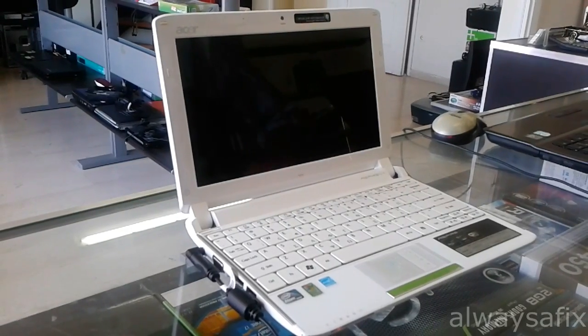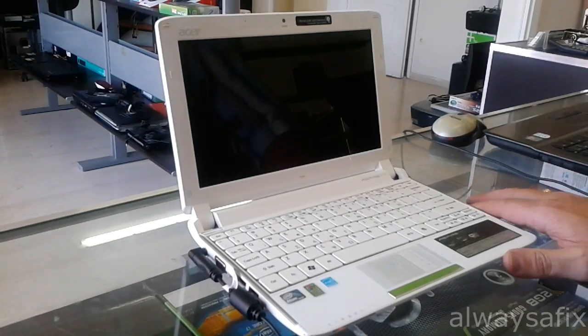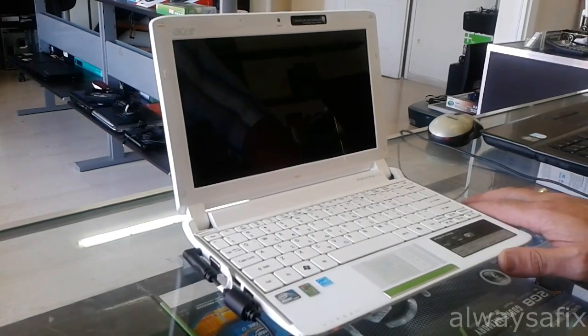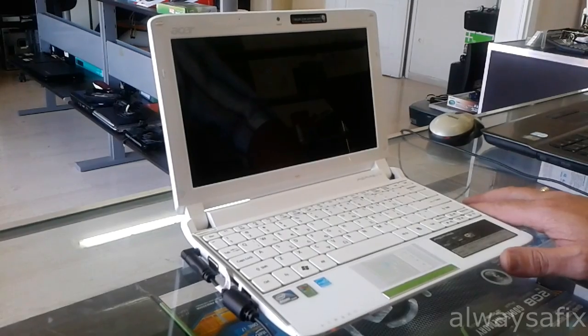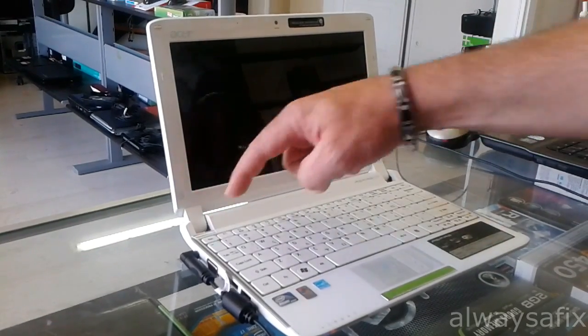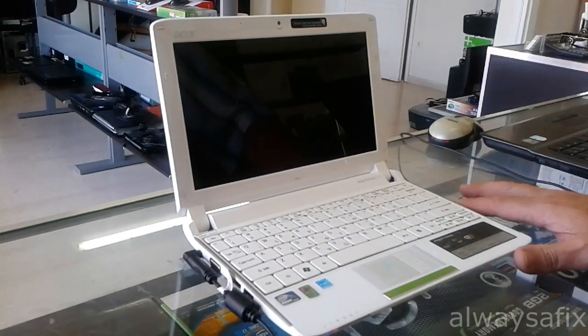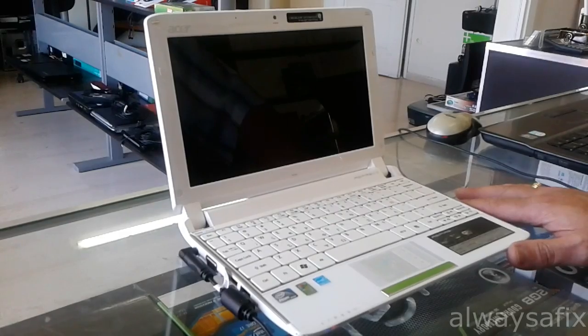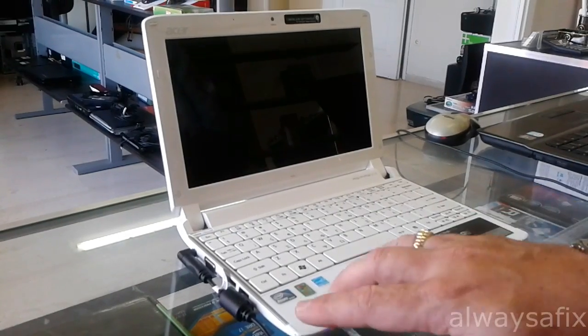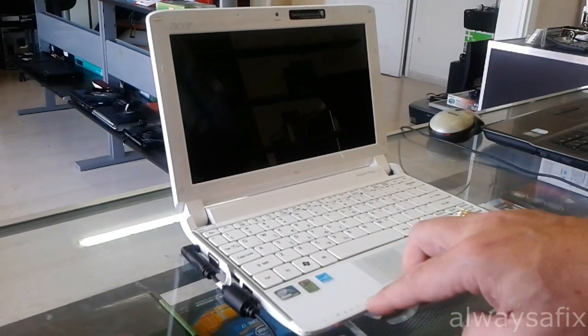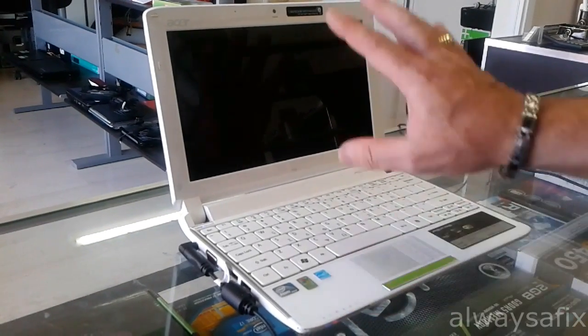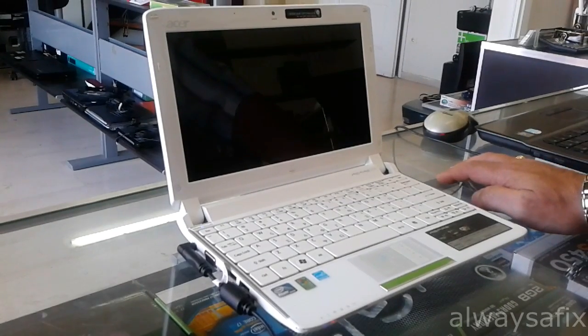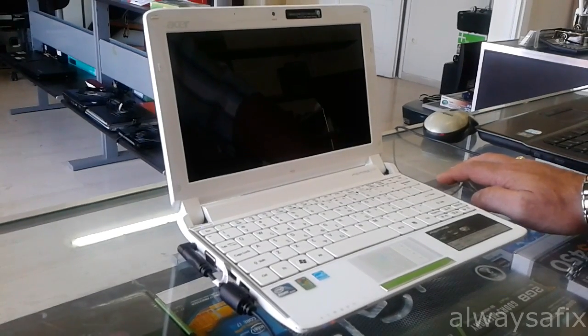Hi, today we are going to be working on this Asus Aspire One. The problem is we power it on, all the LEDs come on here, but the screen stays totally black.